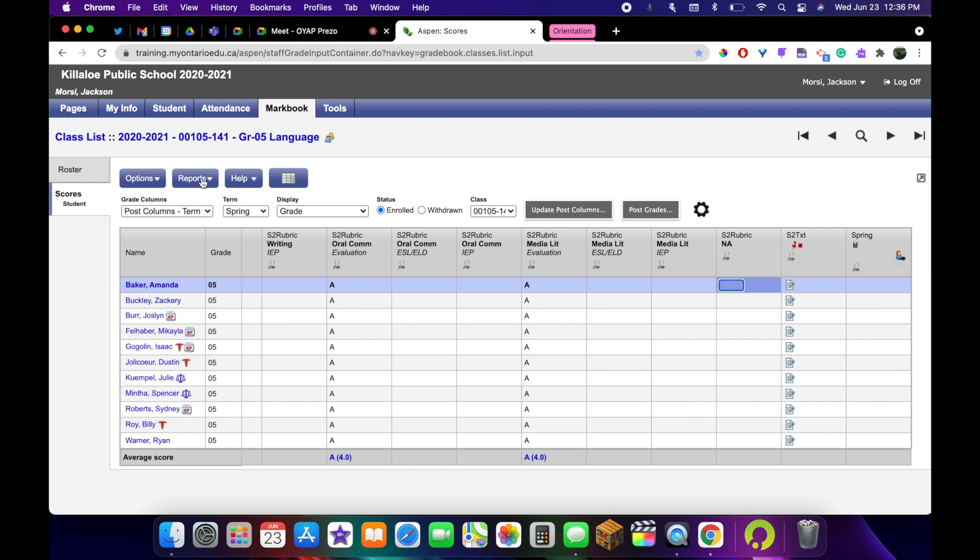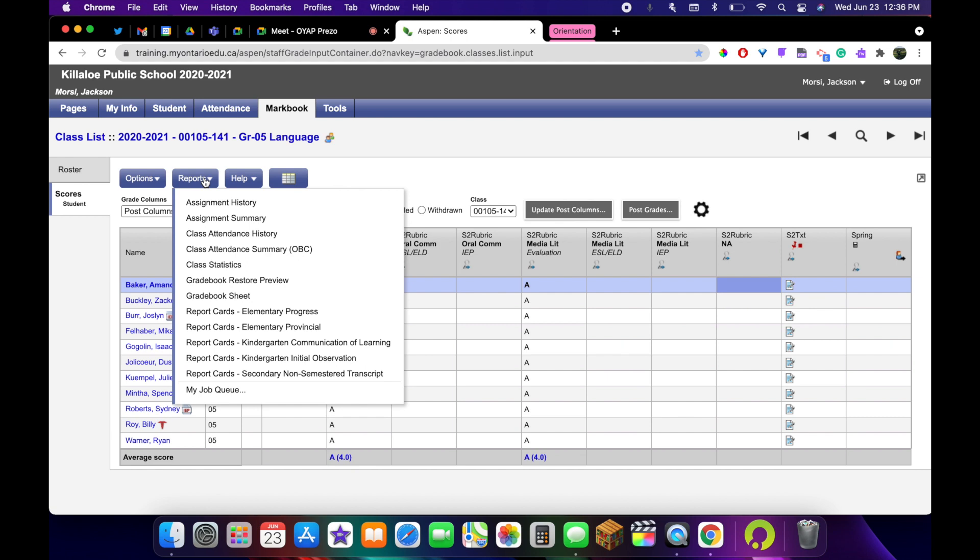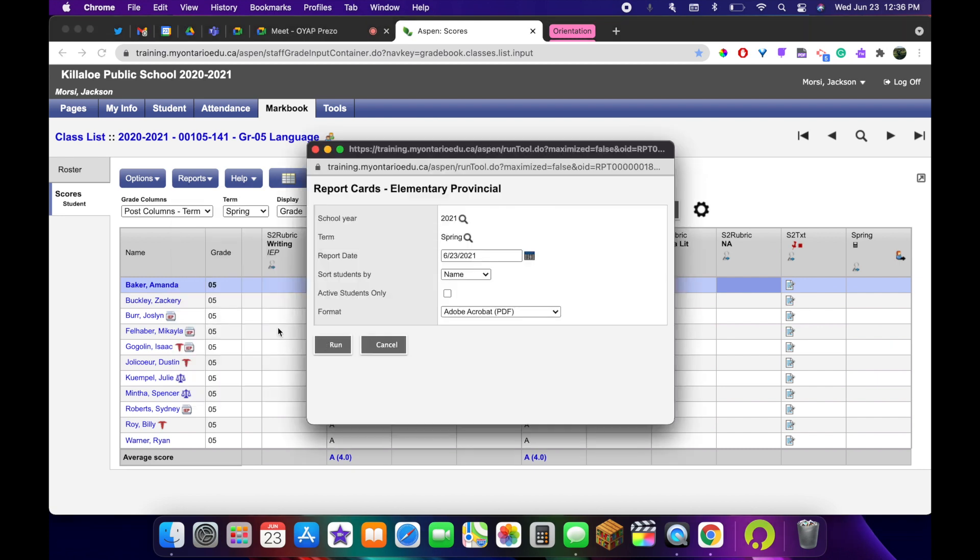We're going to go to the reports button in the top left corner, click on it. Then we're going to choose, because we're in an elementary grade level and we're at the final reporting period, I'm going to choose elementary provincial option.